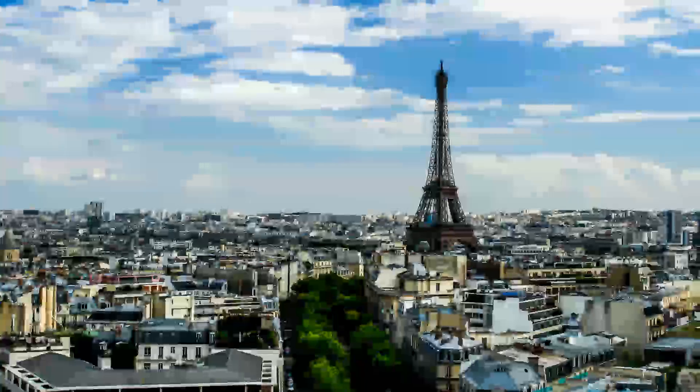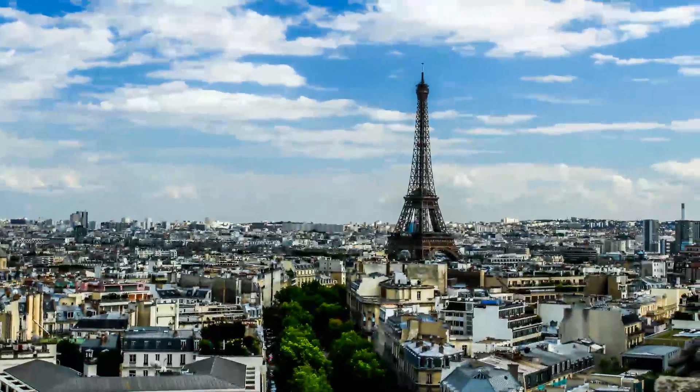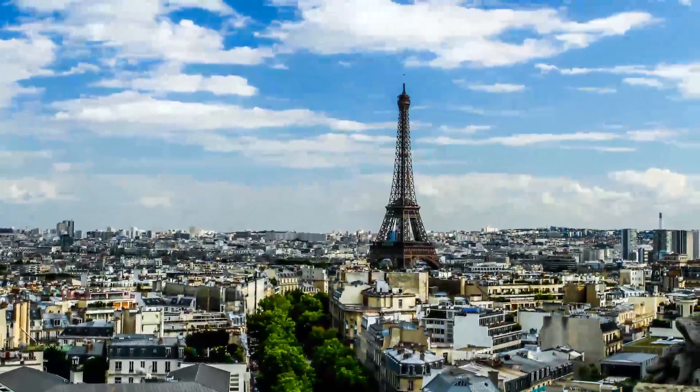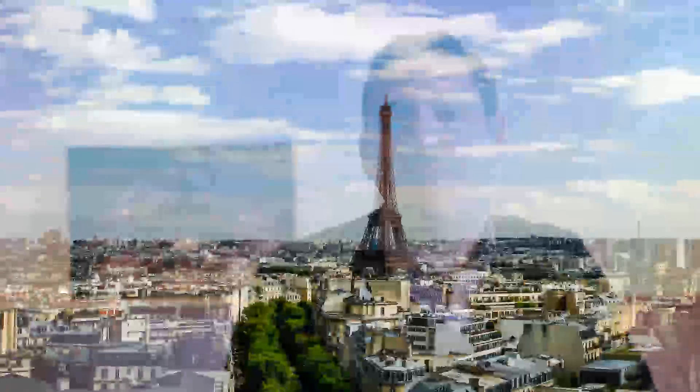Last week we continued on timelapse photography and I showed you how to do some pan and zoom effect. That was the final result that we got.